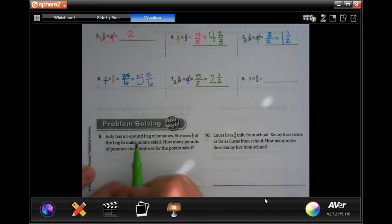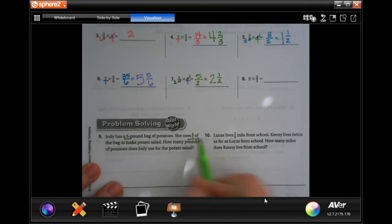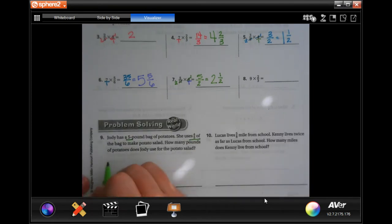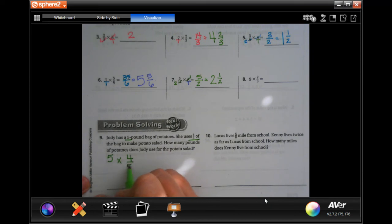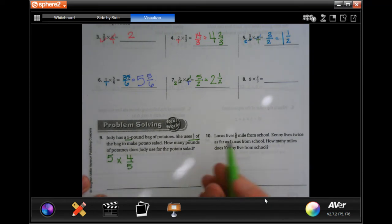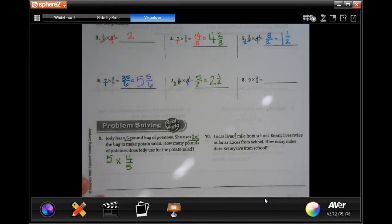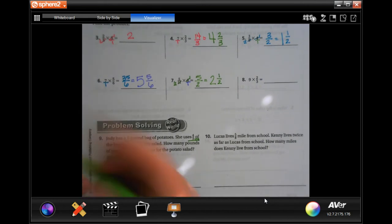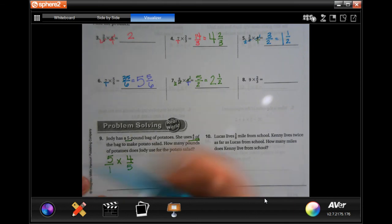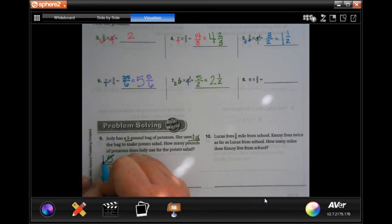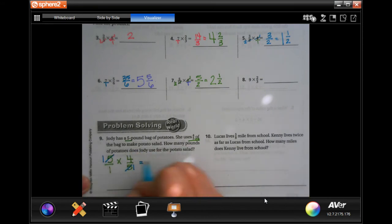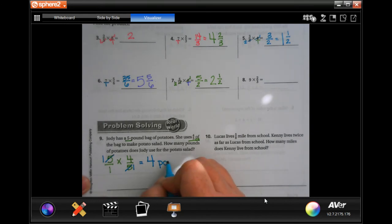Number nine: Jodi has a five-pound bag of potatoes and she uses four-fifths of the bag to make potato salad. How many pounds does she make? She has five pounds, she uses four-fifths of that — 'of' means multiply. I'll put the five over one. Those two fives — one on top, one on the bottom — I can cross them out and put ones. One times four is four, one times one is one, so the answer is four pounds.